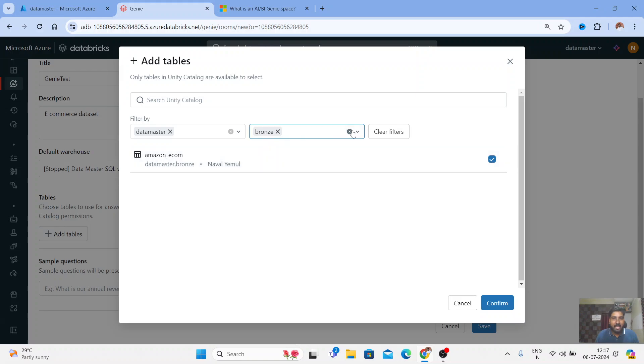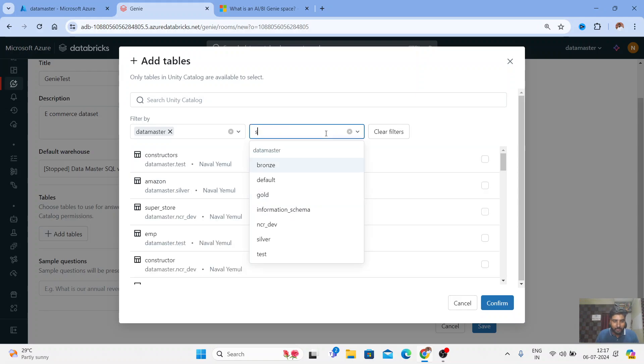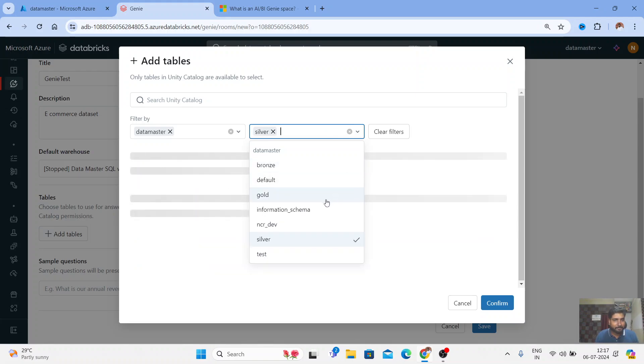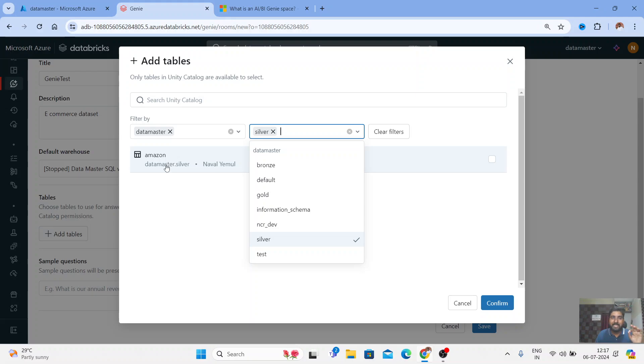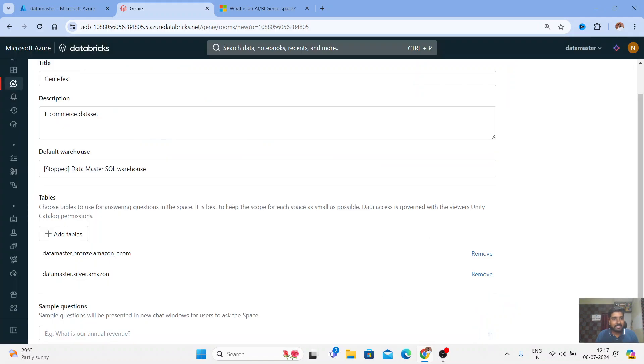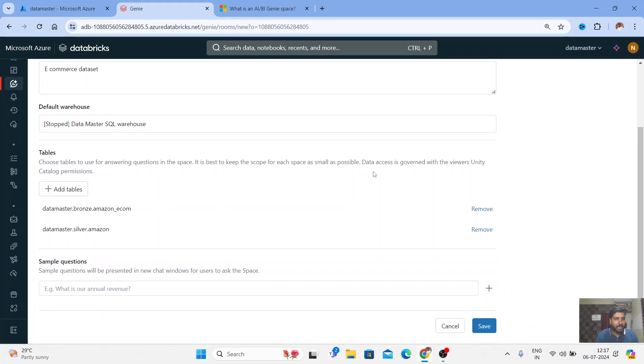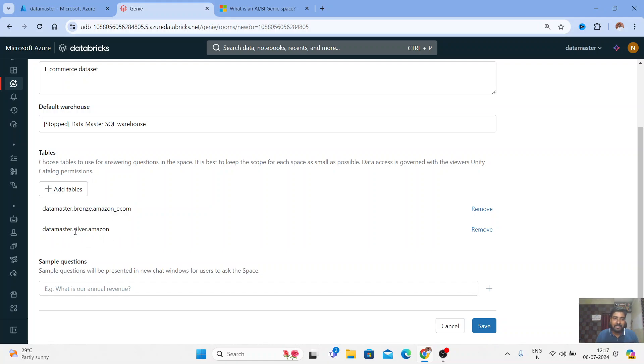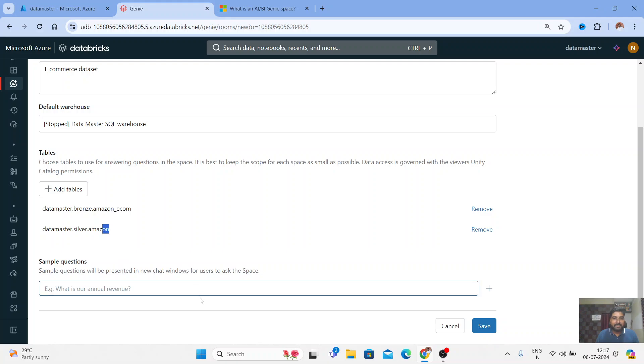Let me select this, and also I have a silver schema. In the silver schema the table name is Amazon. So I'm selecting two tables - you can select different schemas, different catalogs, different tables. Just click OK and you can see we have selected two tables: one is from the bronze schema Amazon ecom, and the other is from the silver schema.